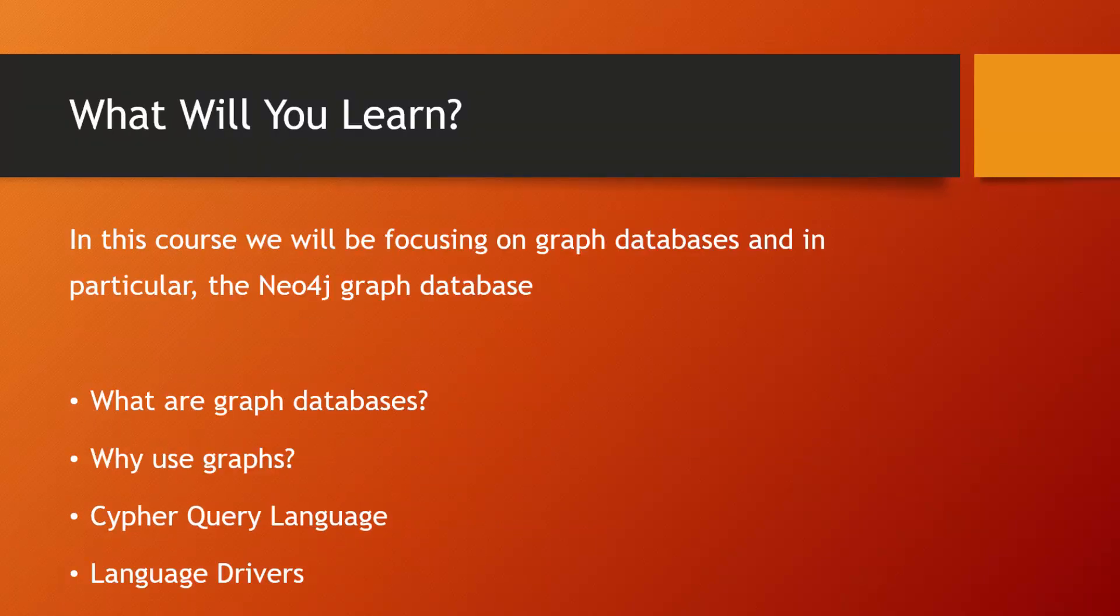So this course focuses on graph databases and in particular Neo4j. We'll talk about graph databases in general and we'll look at some of the advantages over using a traditional relational database with tables and rows.